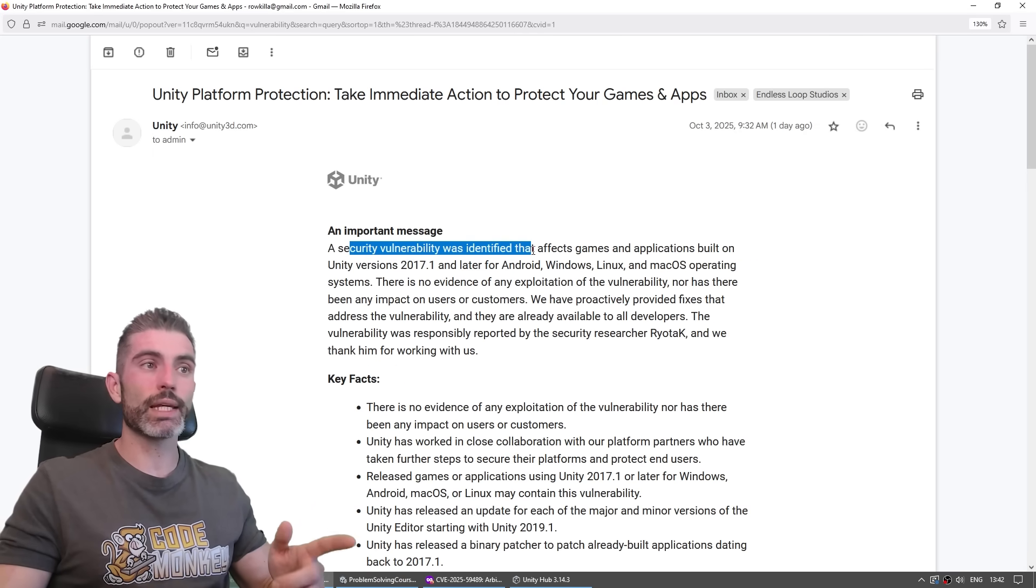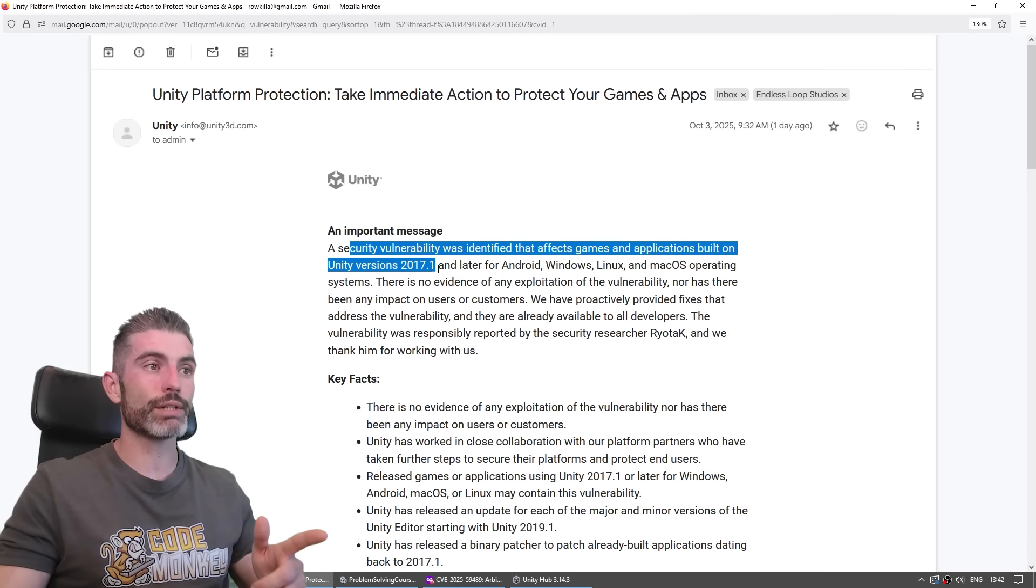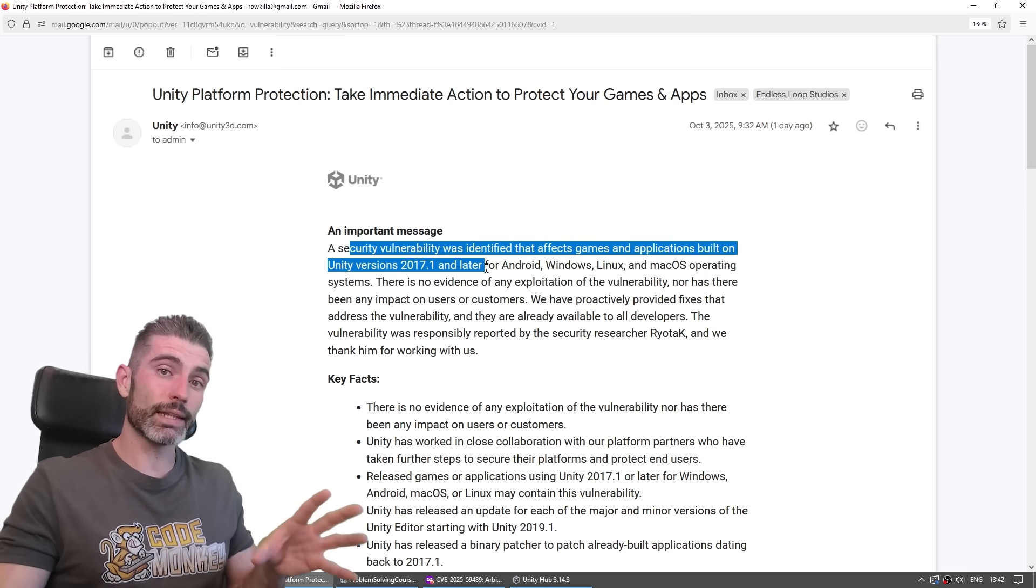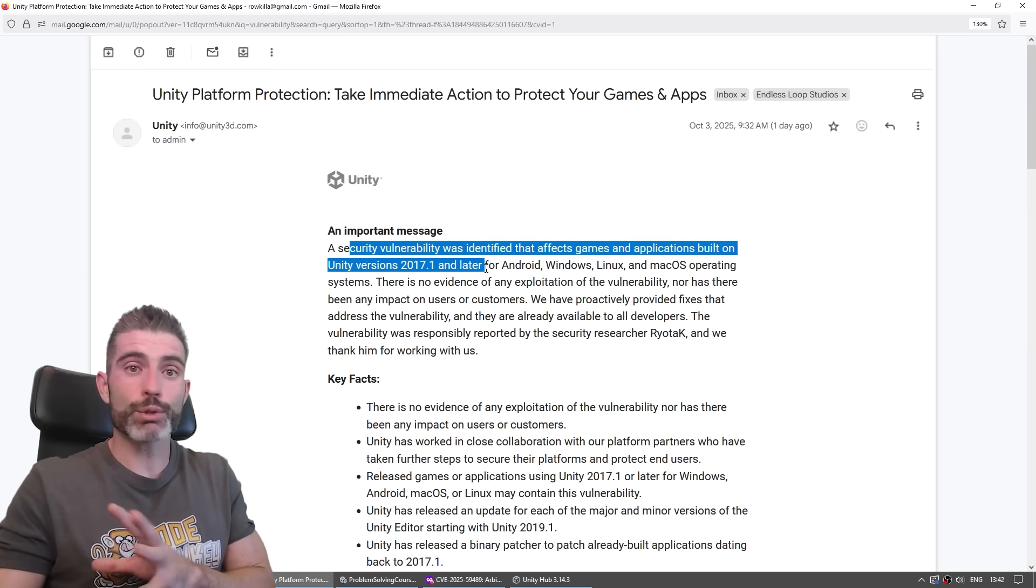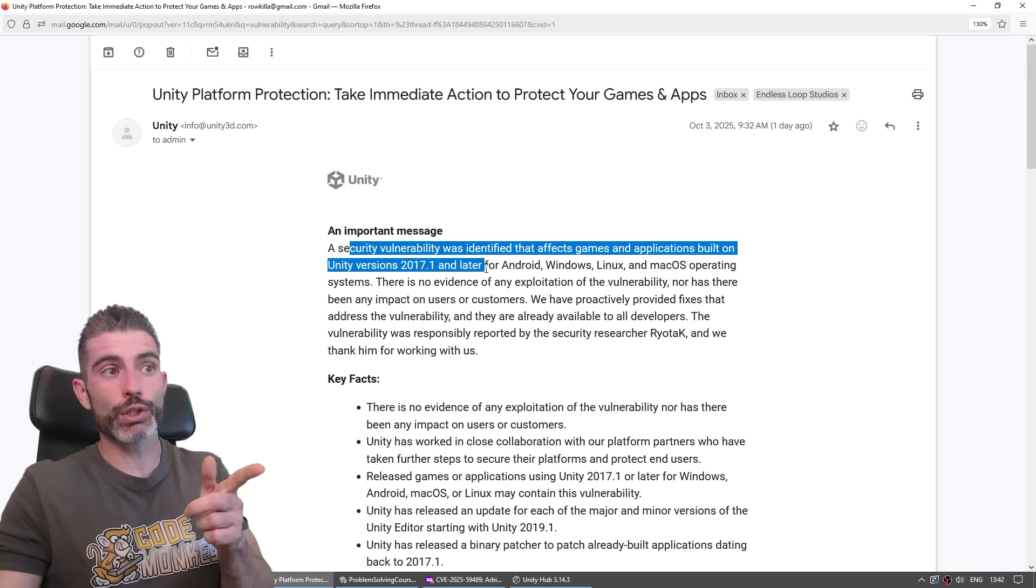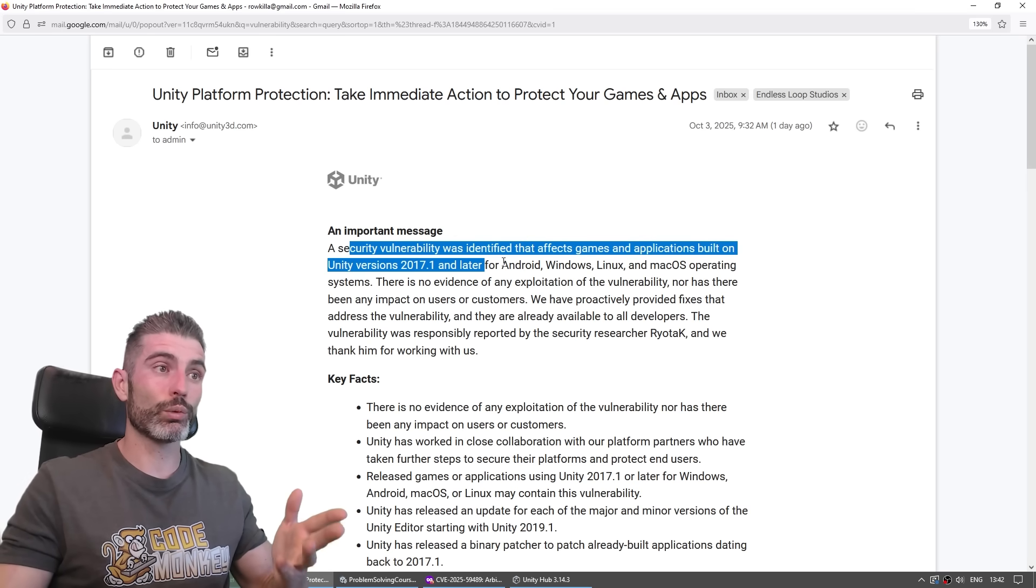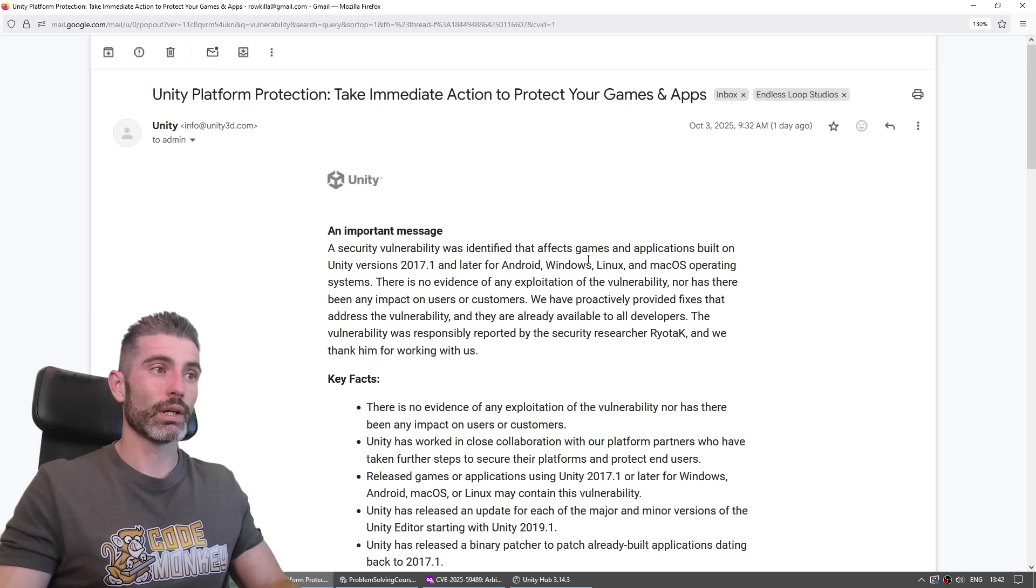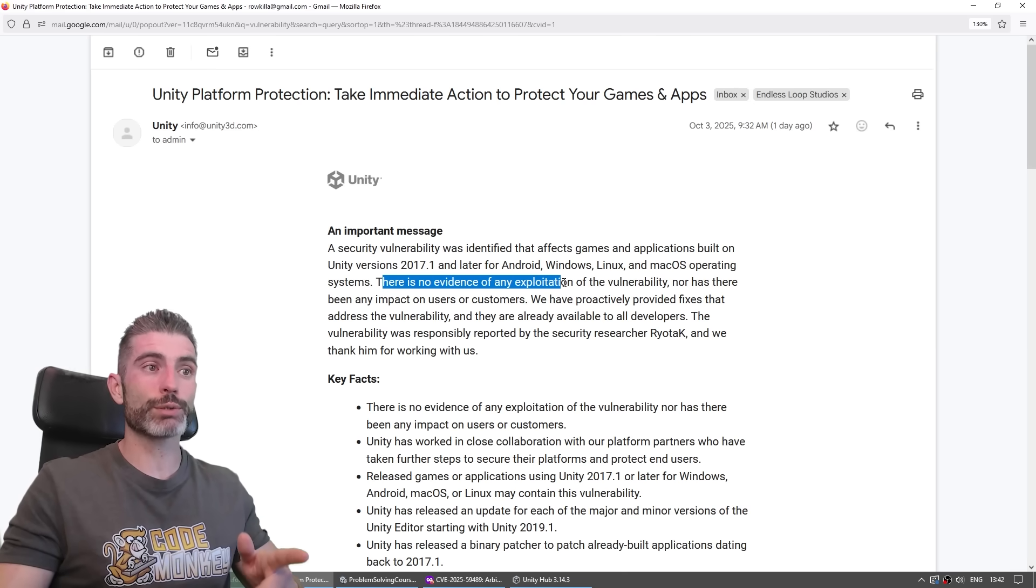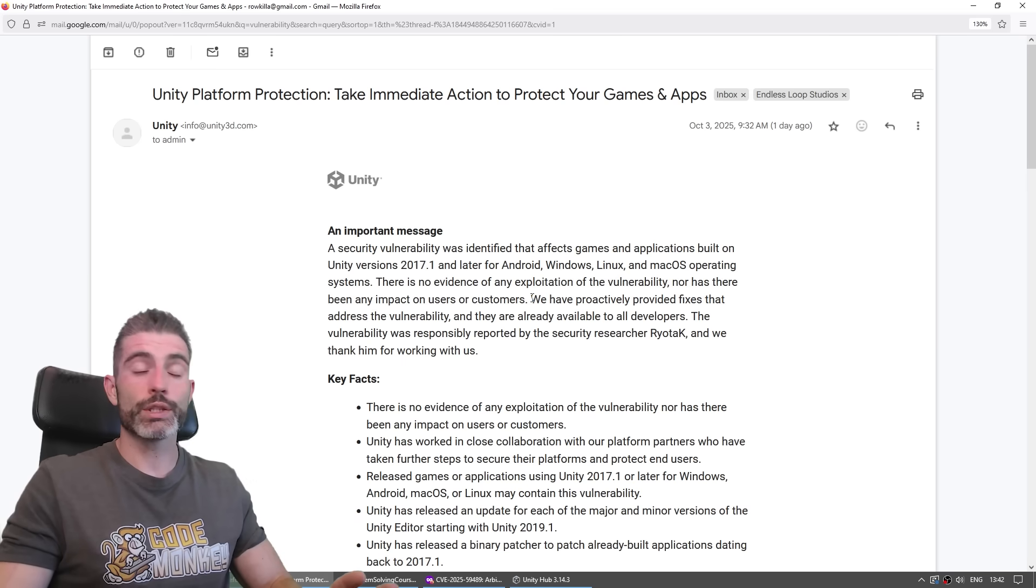A security vulnerability was identified that affects games and applications built on Unity versions 2017 and later. This is not the editor itself, but games or applications built with the editor. So anything you built with these Unity versions will have this vulnerability. And this one works on Android, Windows, Linux, macOS, pretty much everything. They do say there's no evidence of exploitation of the vulnerability, nor has there been any impact on users or customers.